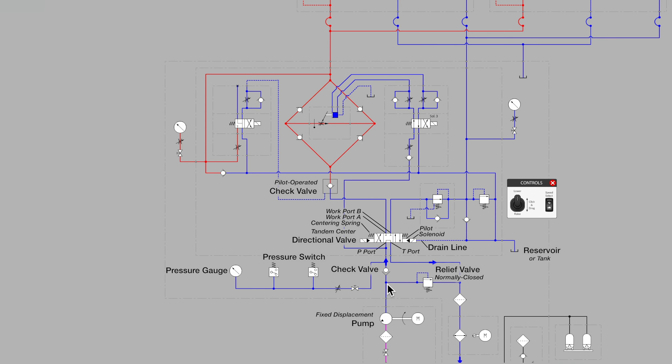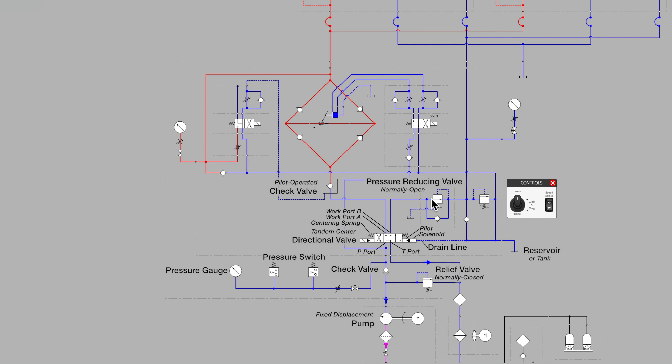We see a pressure reducing valve that's the kind that is drawn normally open and piloted on the downstream side. This valve prevents us from using excessive pressure when flow moves vertically on this line up to the rod end of the cylinders to be used while the cylinders are in retraction.